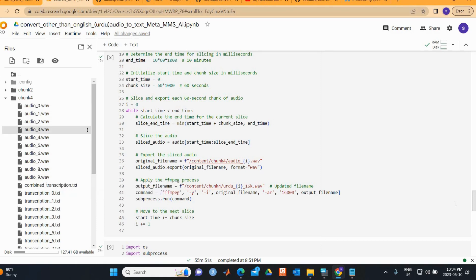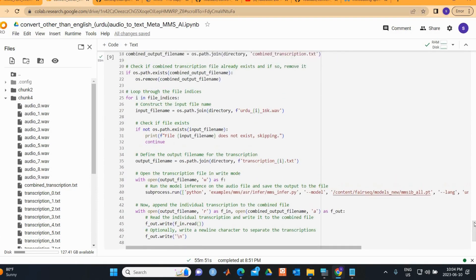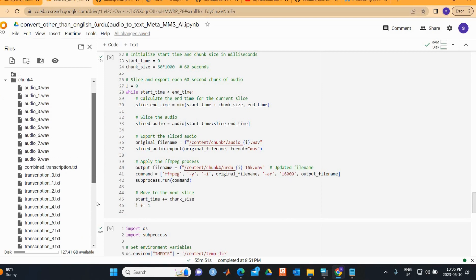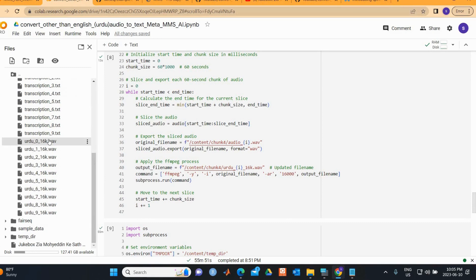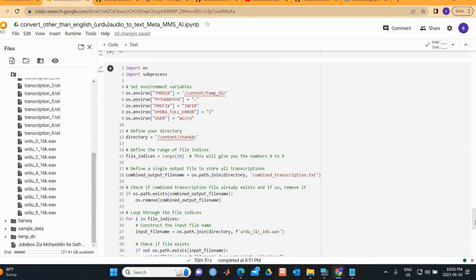We also convert each chunk to the 16,000 Hz format in the same step, since this is a compulsory step required by the library. The files are saved as 0_16k.wav, 1_16k.wav, and so on for all chunks.